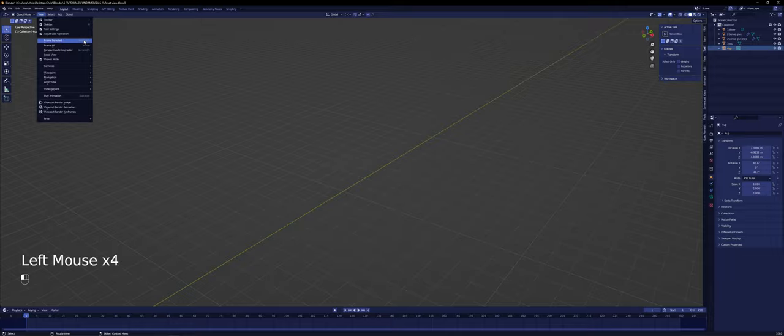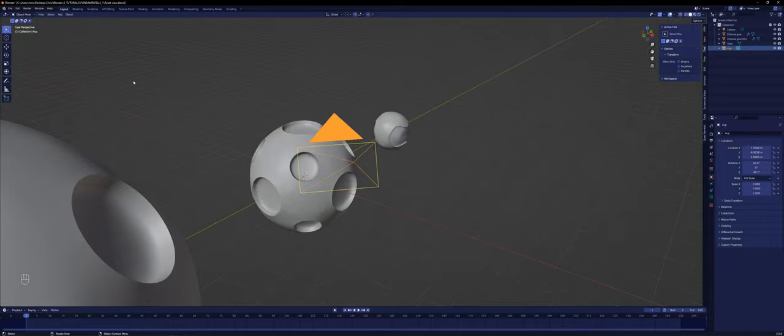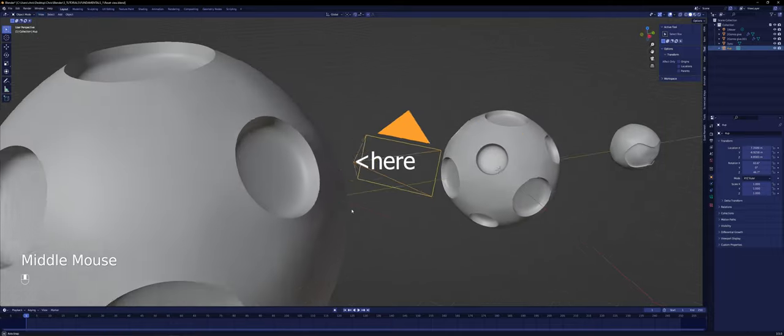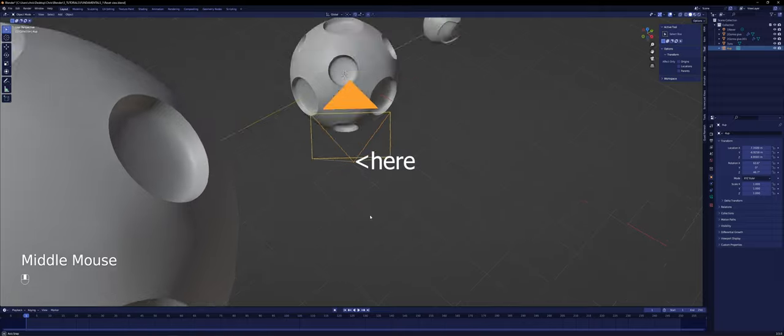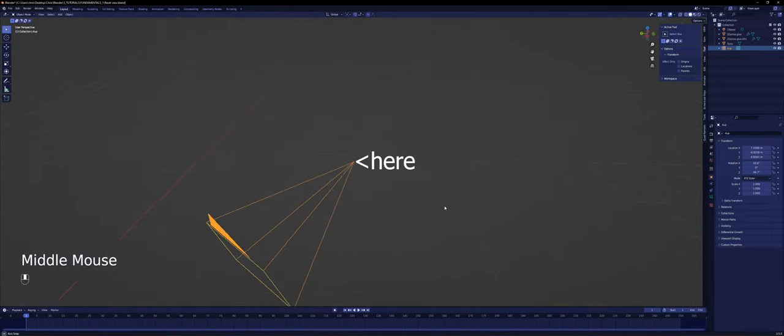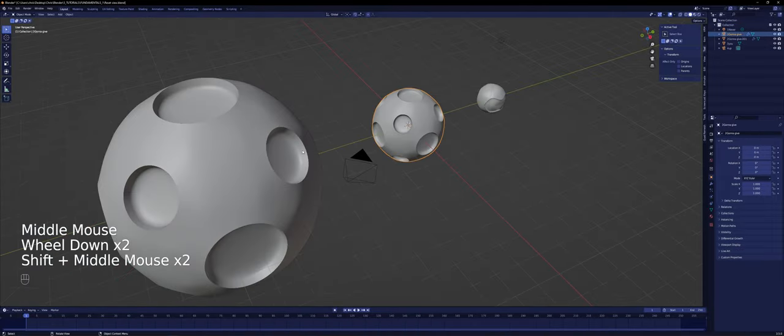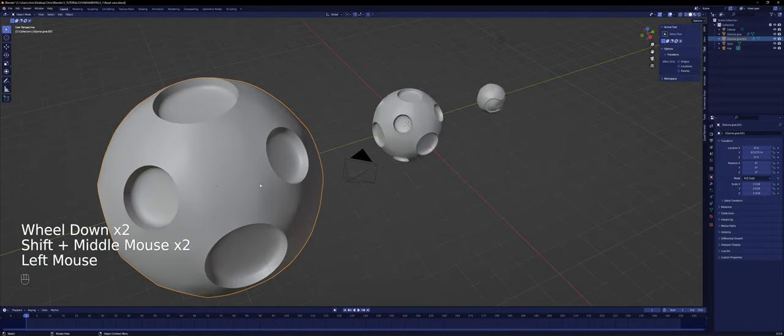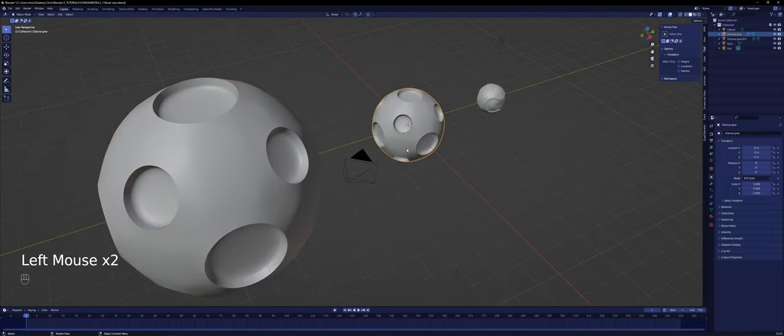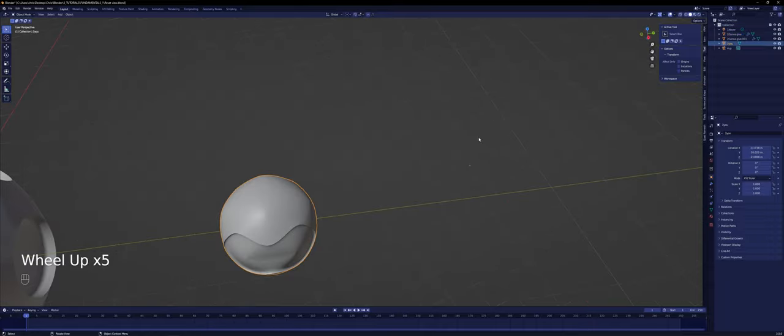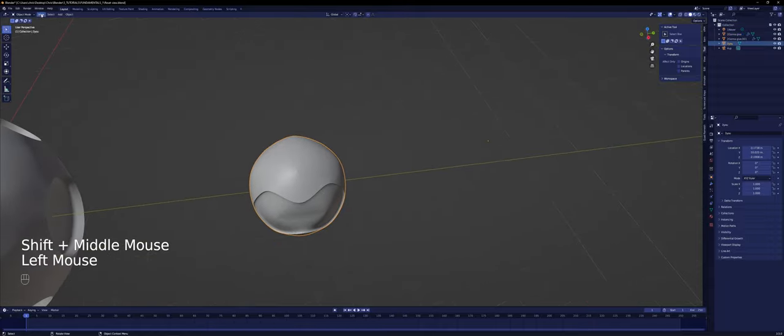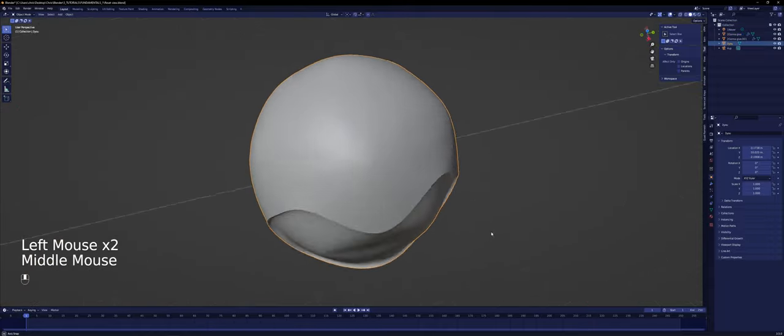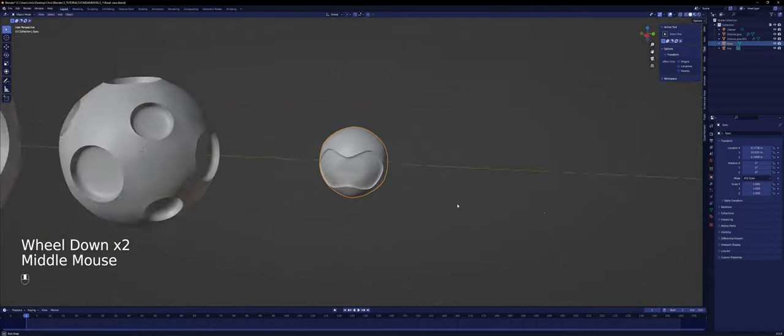An important thing to mention is that every object has their origin, which is represented as a small orange dot. When you center either the scene or an object, Blender will focus on the center of the geometry rather than the object's origin.